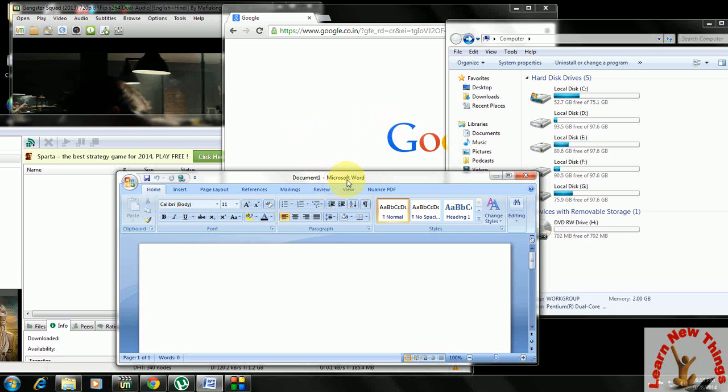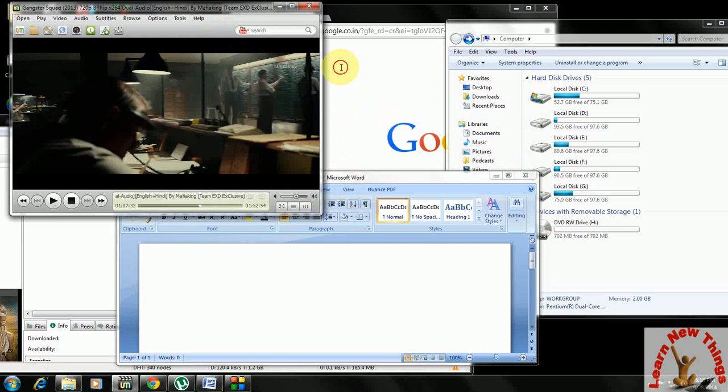Ok guys, here I am going to show you how to minimize all open windows in our desktop. This key will work in XP, Windows 7, and Windows 8, and I have a lot of windows open in my desktop.